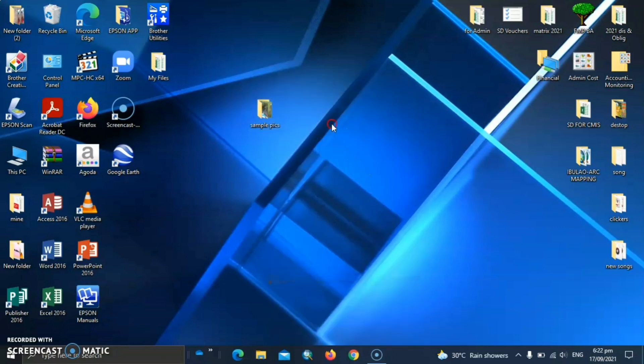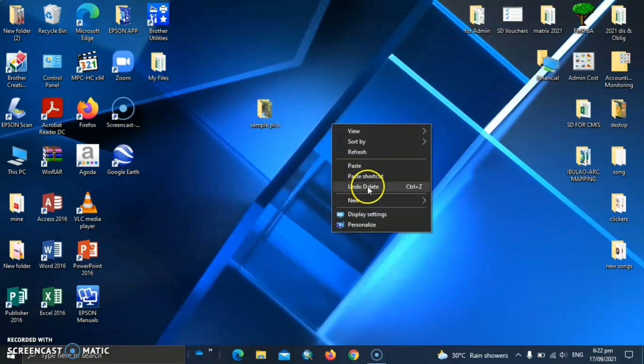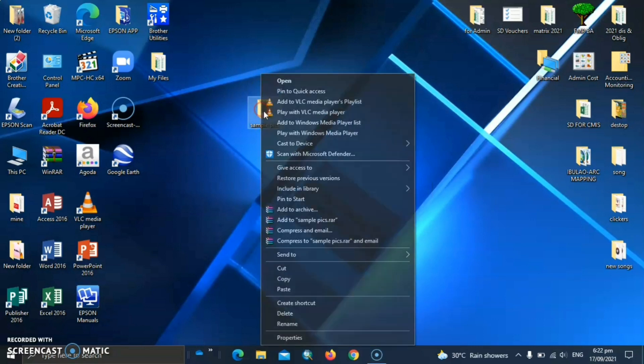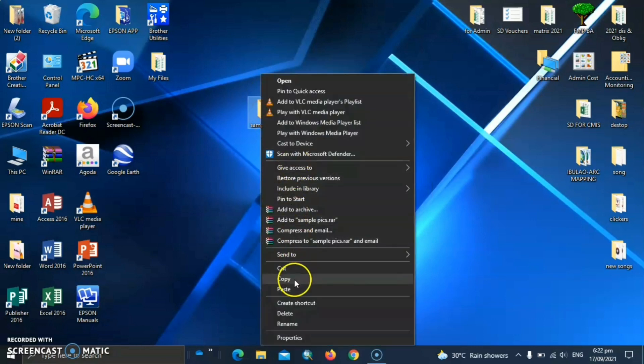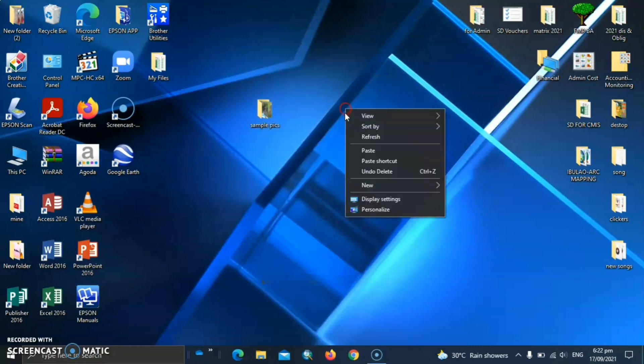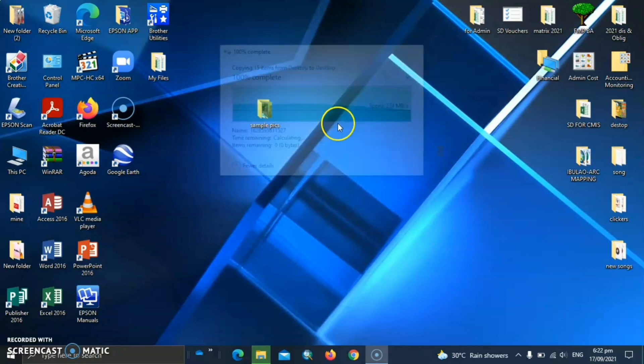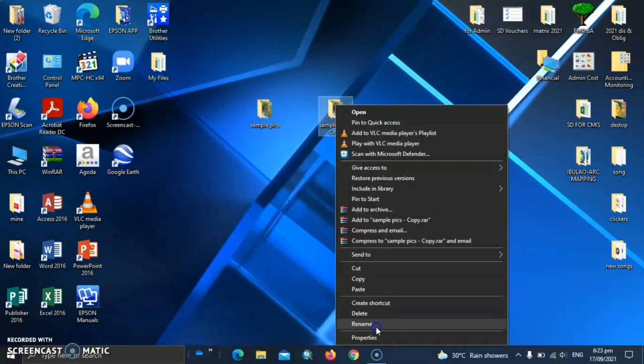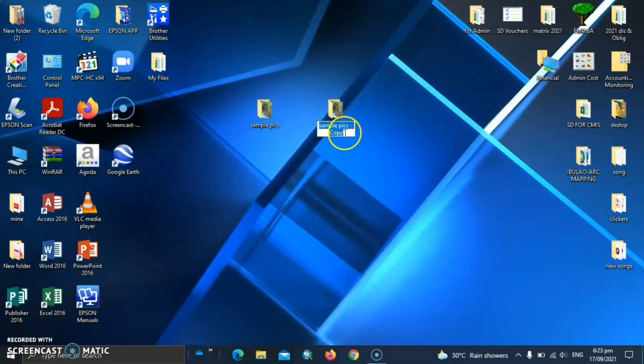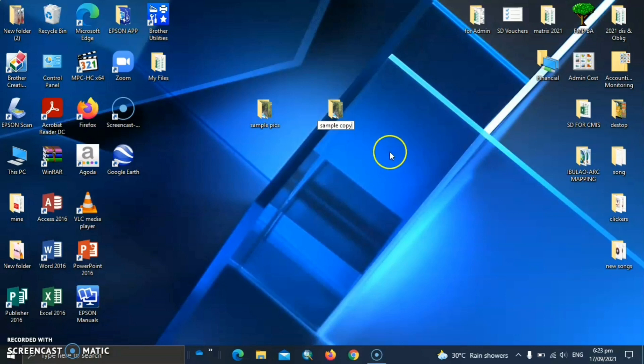So let's copy this folder for us to keep the original. So copy and paste. So let's rename. Sample copy. Open the folder.